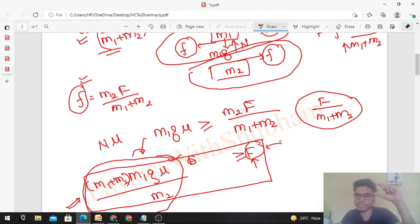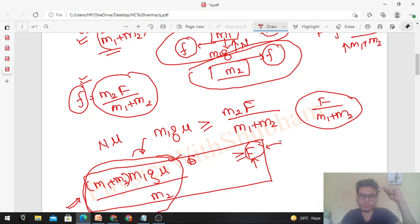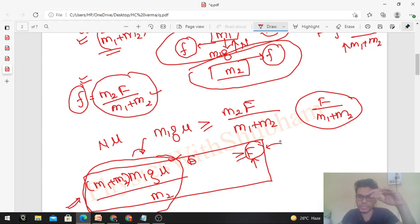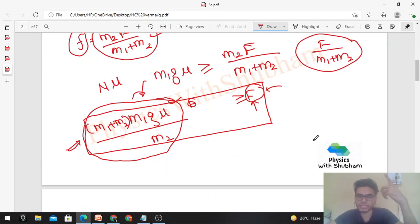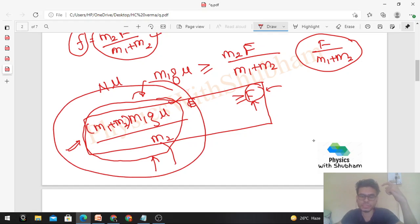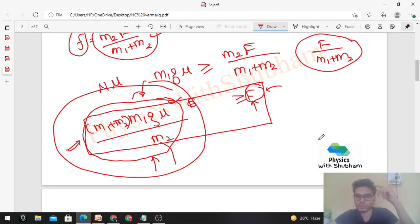So if these two blocks move together, the common acceleration is F/(M1 + M2) and the friction force is M2·F/(M1 + M2). Now let's talk about the second case — if your external force is more than the limiting condition, what will happen?